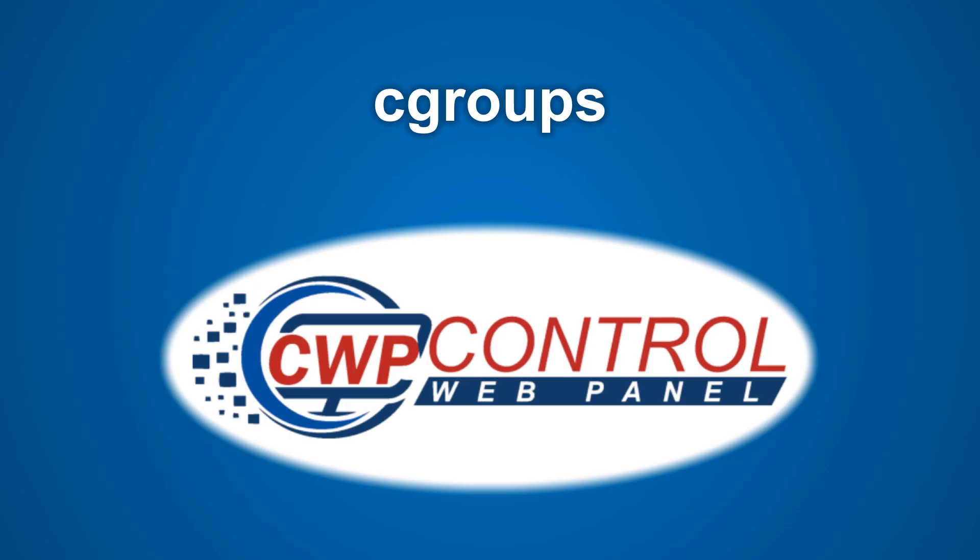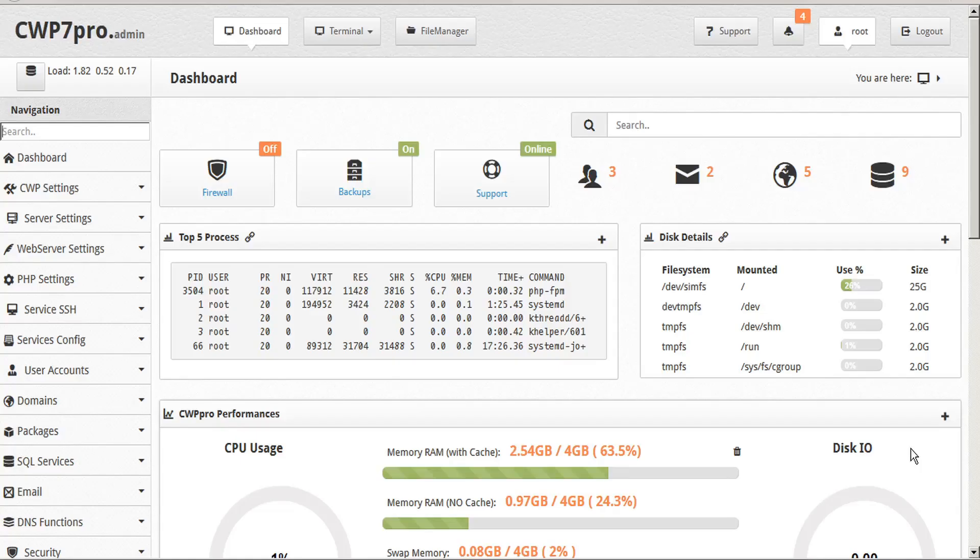Hello and welcome to this Control Web Panel tutorial. In this video we're going to discuss cgroups in the CWP admin panel.